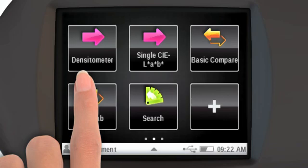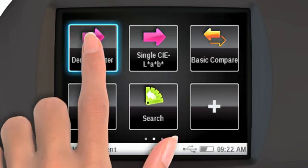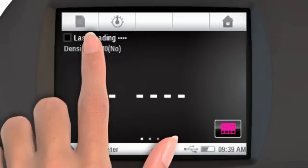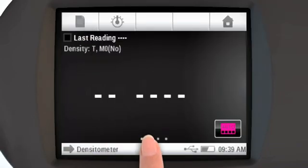Tools are selected with a tap. To configure a tool, tap on this arrow at the bottom of the screen.